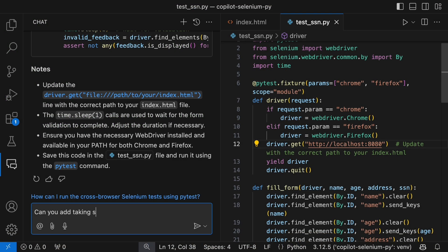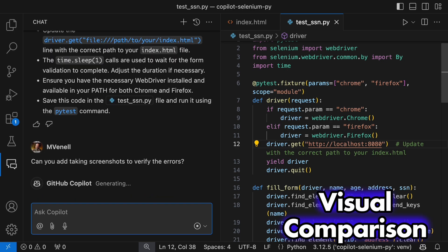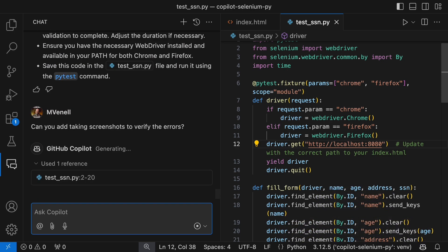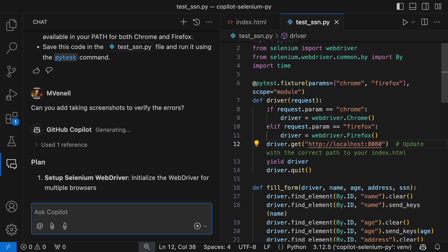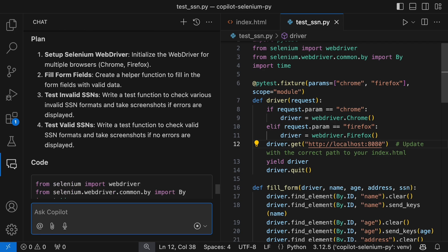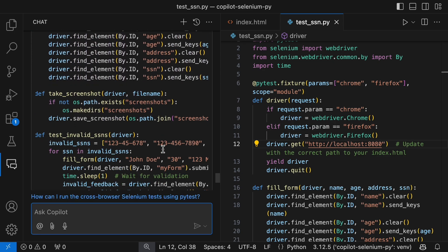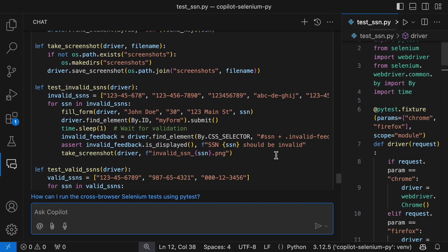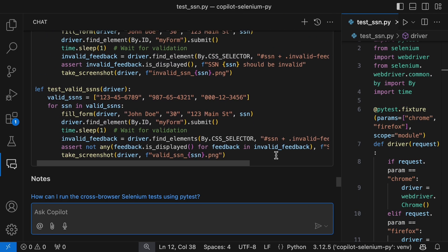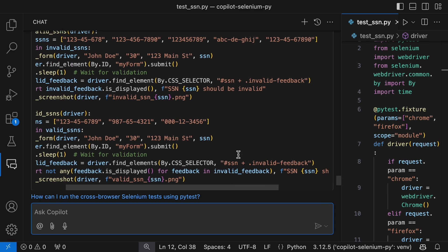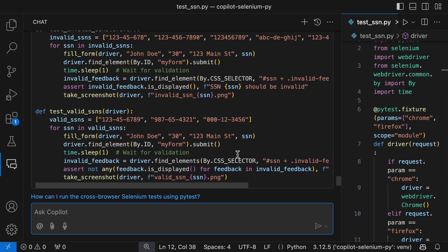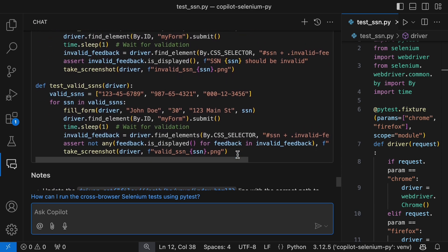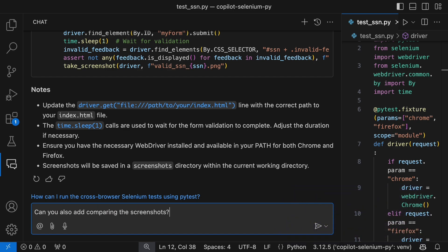Next up, let's see if Copilot can add screenshots for visual comparison. Okay, so it added screenshots for error cases. That's cool, but what I had in mind was comparing screenshots to ensure the page looks visually correct.